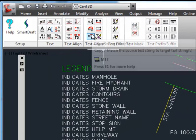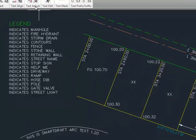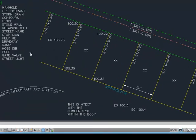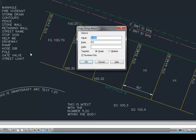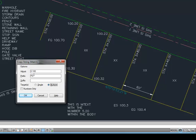The next command is copy string. This is being able to take a source string and copy it into a destination string - mtext, text, or attribute. There are some options with this. You can adjust the number. So let's say you were working on a string of lots where each lot increased in elevation by one tenth, and you wanted to keep a prefix. Here we can actually say we're going to have multiple targets, we're going to adjust the number that we find within the source string and add a prefix back on it.